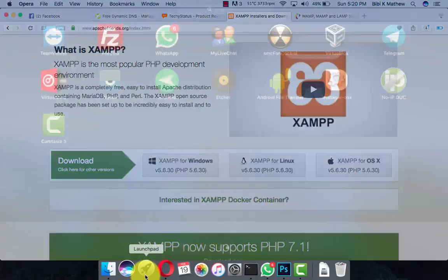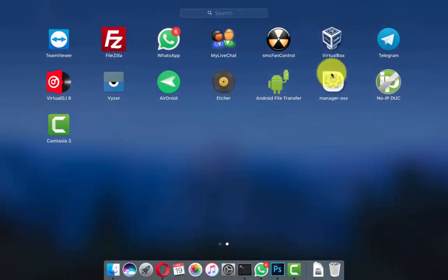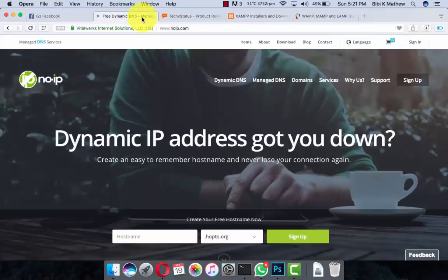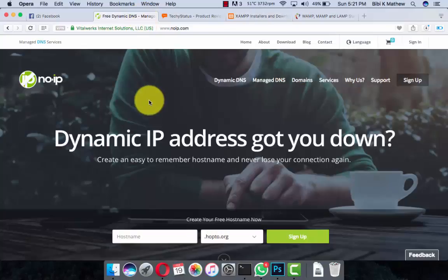I have already installed XAMPP here. Now let's come to the main point. To make your website online from the local system, you need software support — a free dynamic DNS management software system. For that we are using the No-IP software.